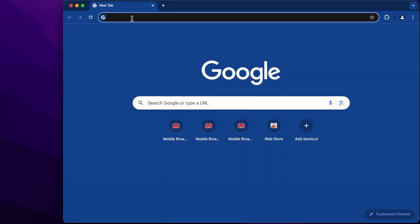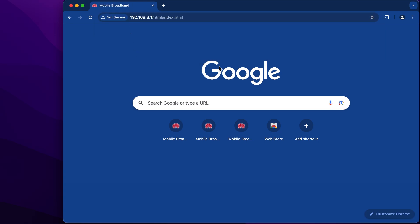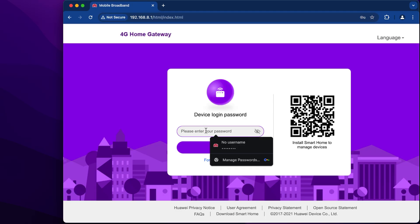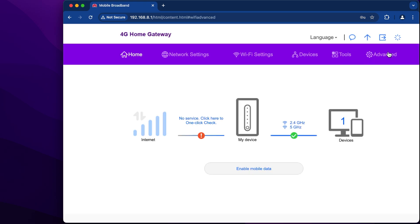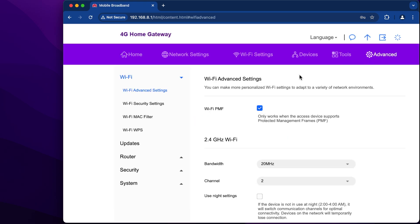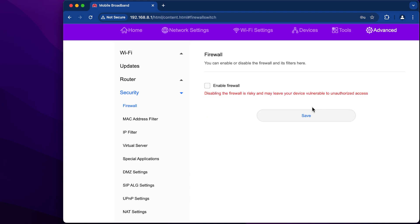Go to your router settings page, enter your password, and click on Login. Now go to the Advanced tab, then Security, and here you can disable or enable the firewall. Click Save.